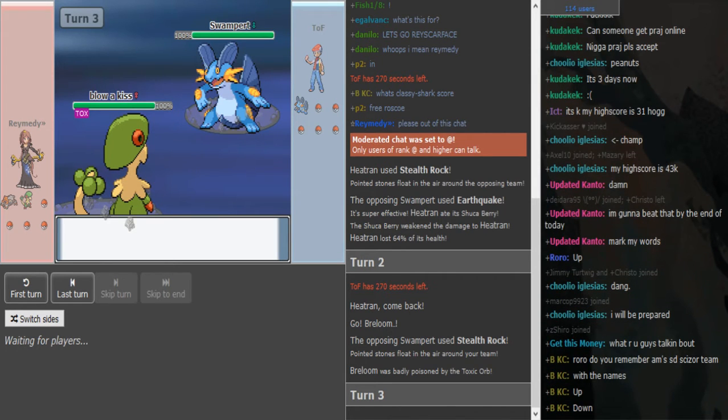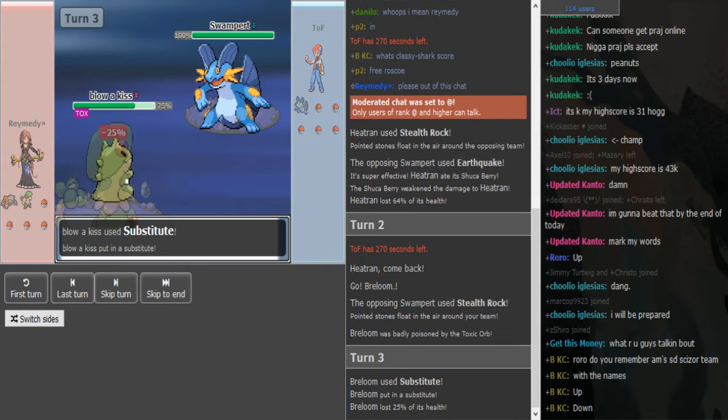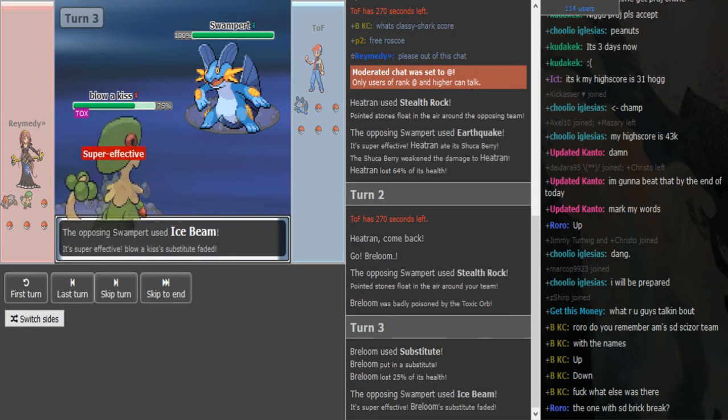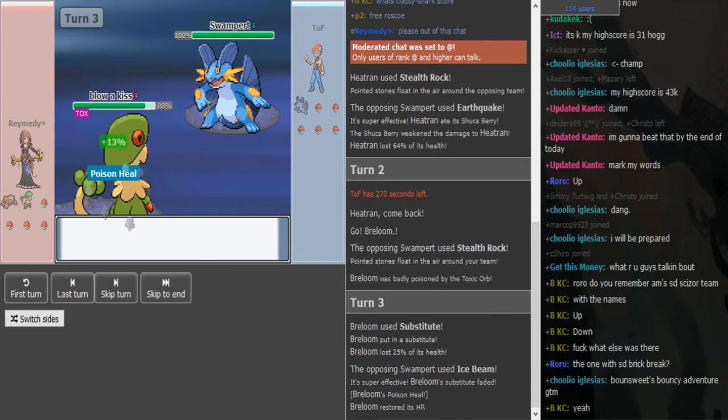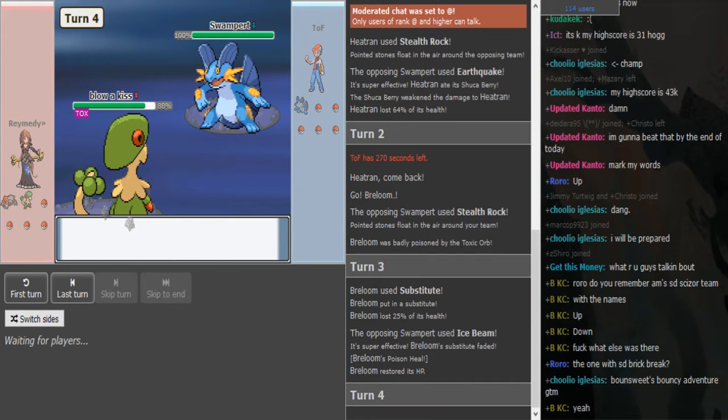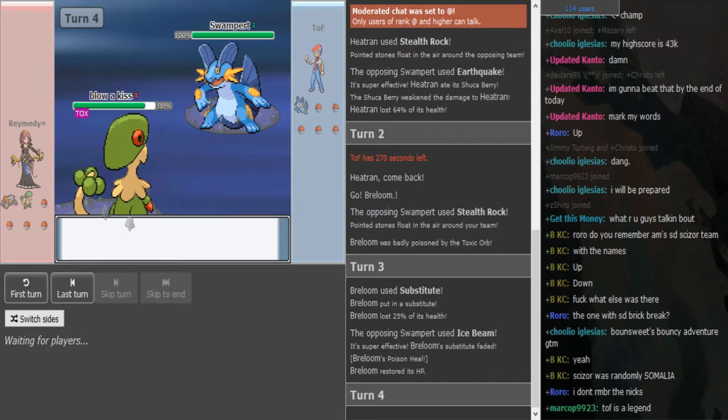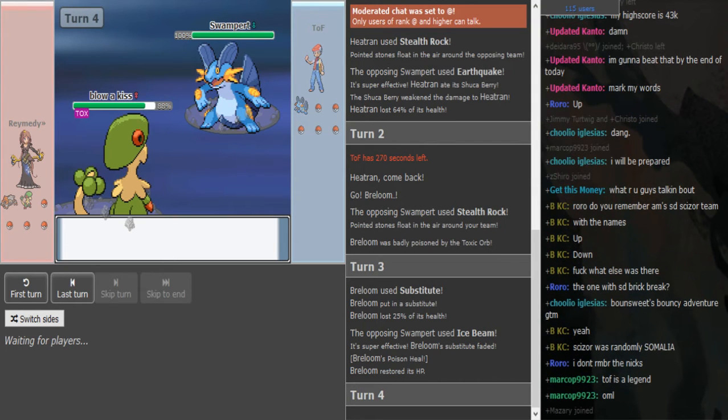Of course I was just ready to eat and this game started. Classic, that always happens. So Ice Beam Swampert is really nice, not allowing Breloom to get up a substitute, but it's really risky to stay in again. Gengar would be a potential switch in.